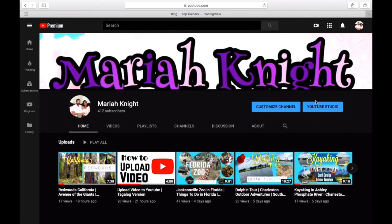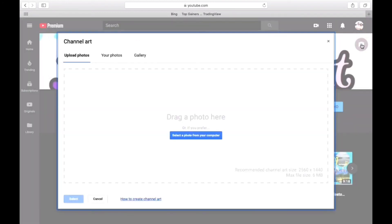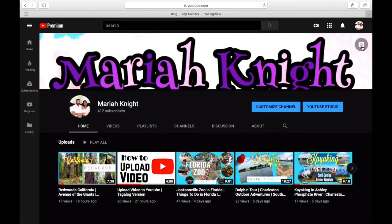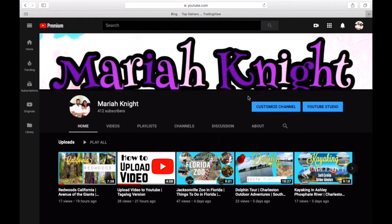And done! We're back. The Customize Channel button is back, the YouTube Studio button is back, and now you can finally edit your channel banner. I'll go ahead and edit mine later. That solves all the problems! I hope you found this video helpful. If you're new to my channel, please subscribe and like. Thank you, have a great day, bye!